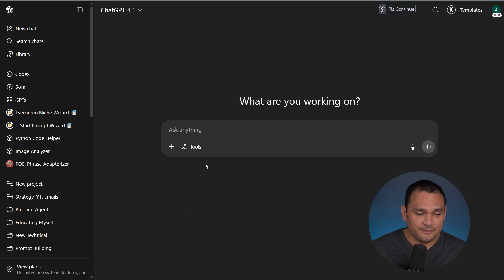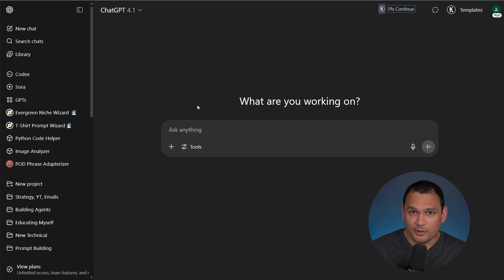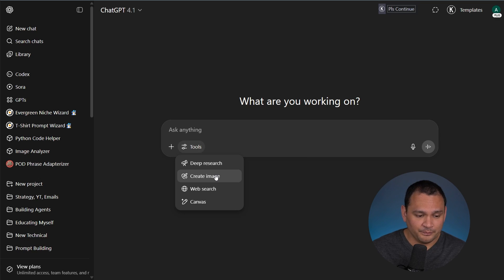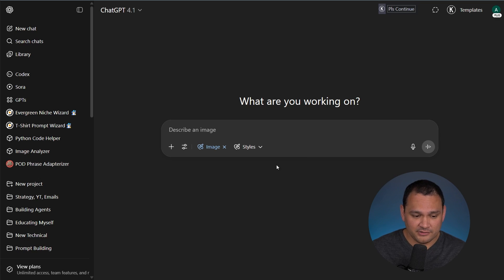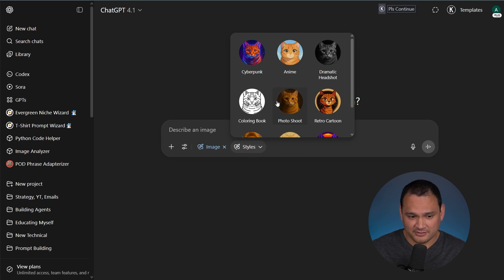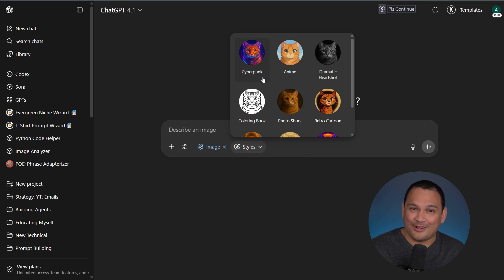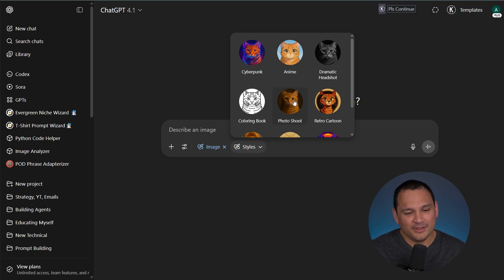Now here we are in ChatGPT. What we can do if we want to use the new feature is go to Tools, then Create Image, and then we have this Styles section here. I don't know how long this has been out there, but it's new to me, so we're going to go through it.